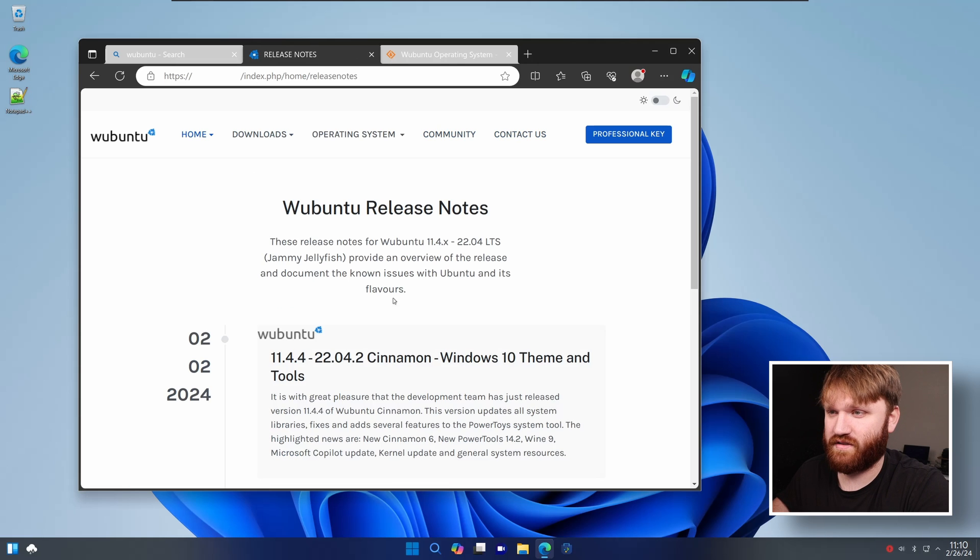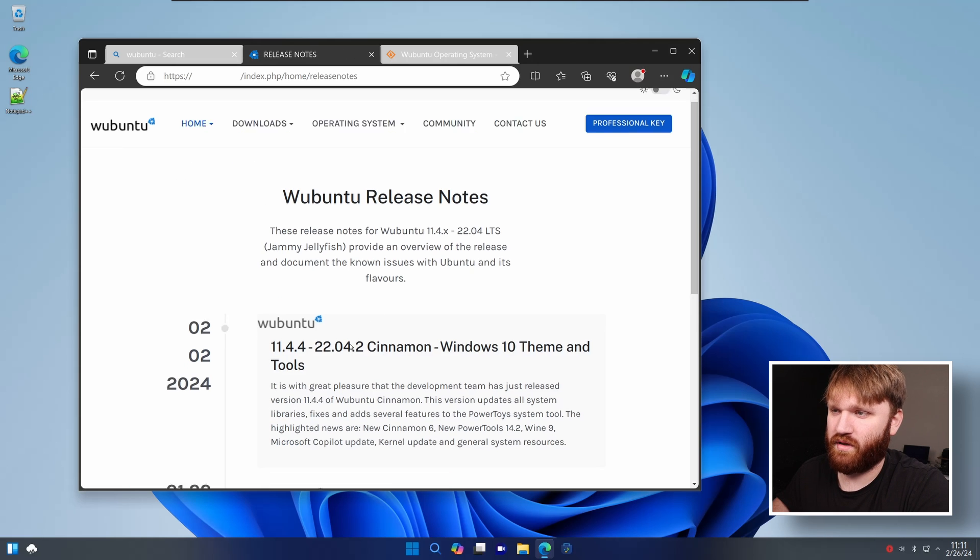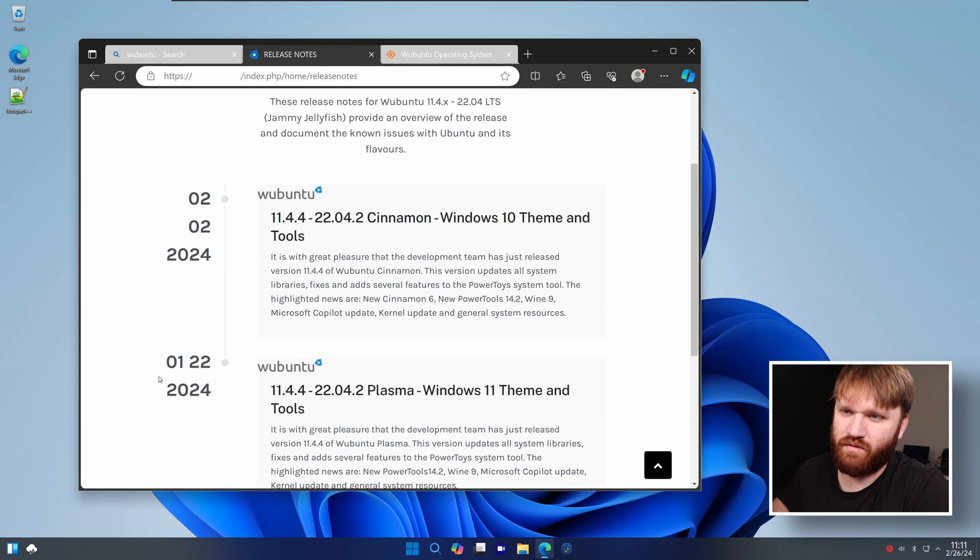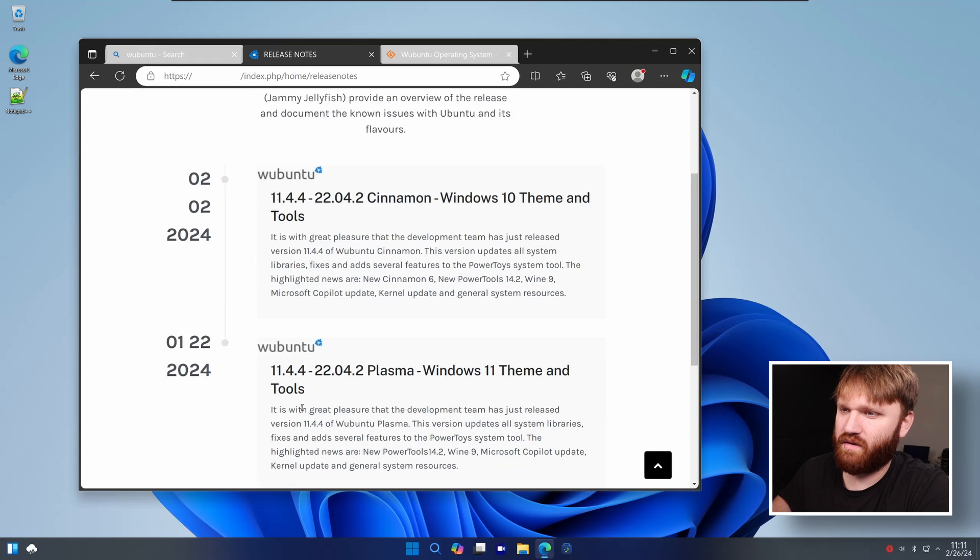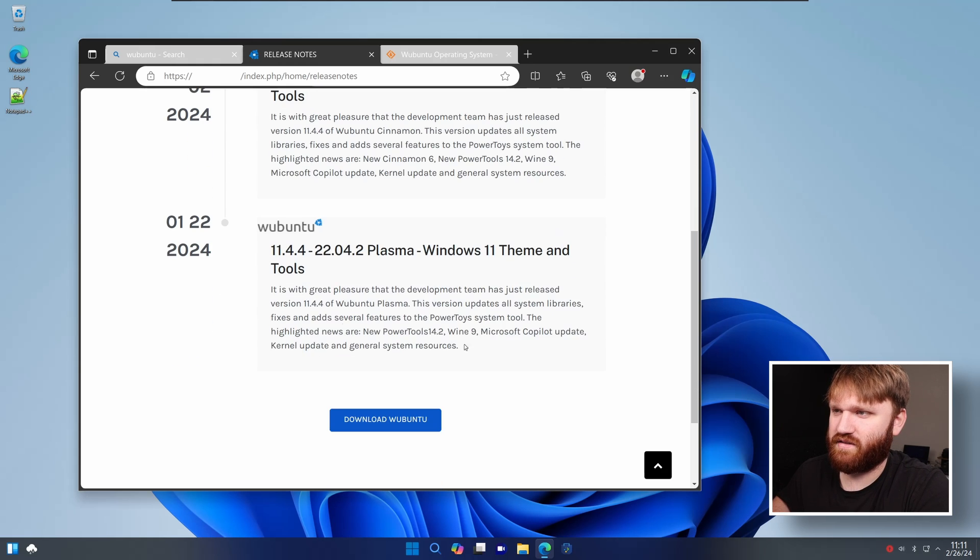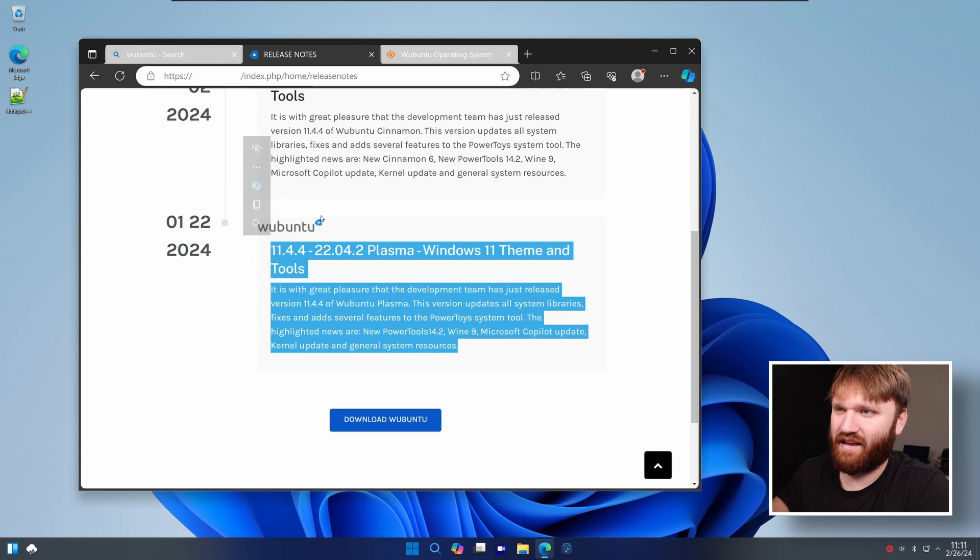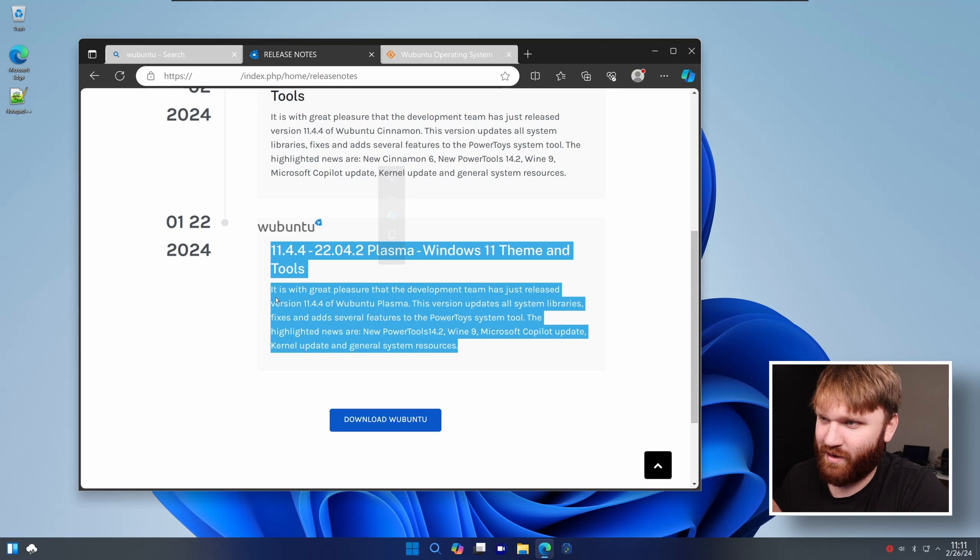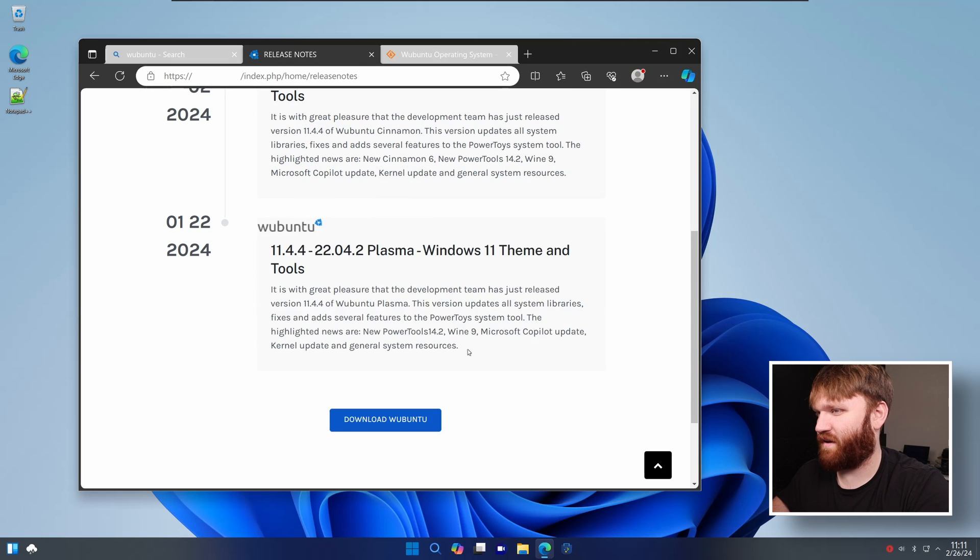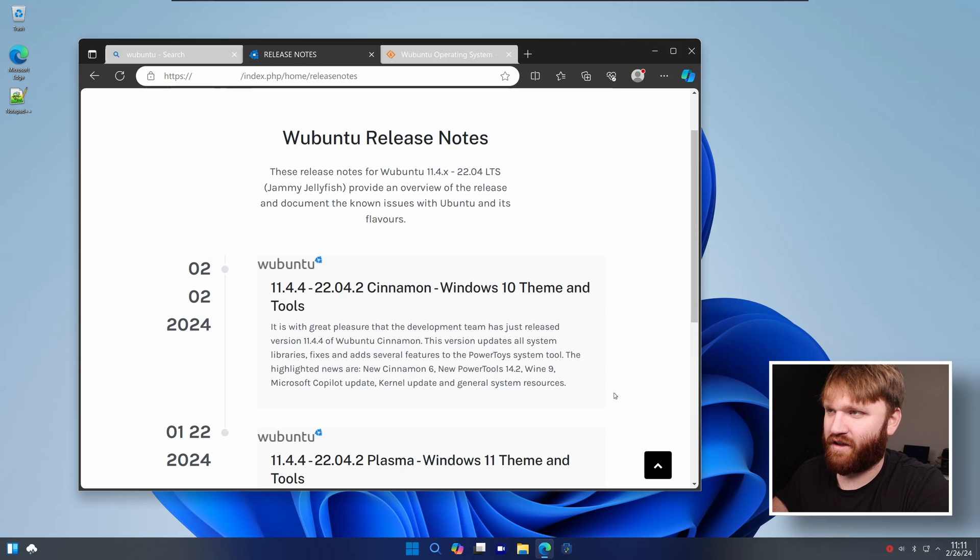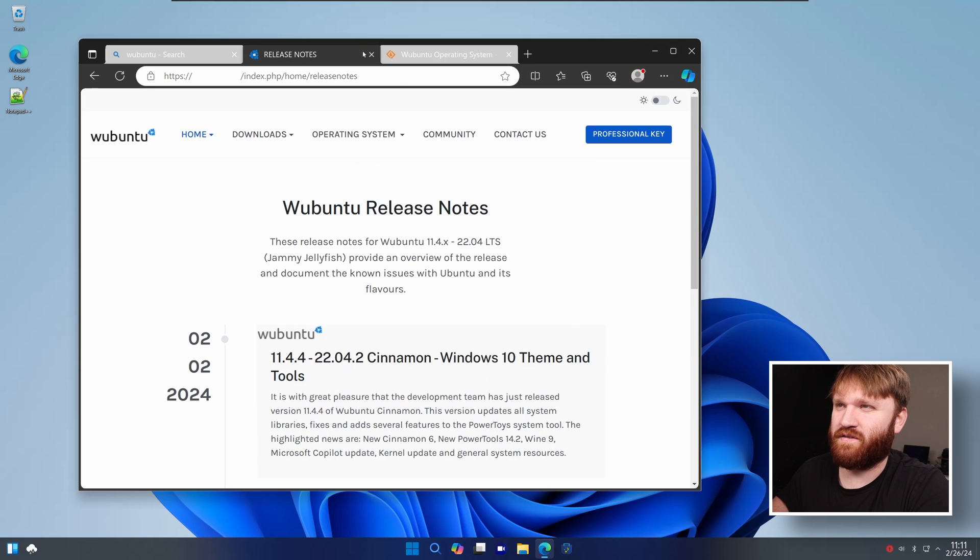If I go over to release notes here, we can see some of the differences. The latest release was January, about a month ago. And I can't click on this. So this is all the information we get. System libraries, several bug fixes. So the amount of information they provide and them trying to charge for it and getting trial notifications and stuff is a little sketch.